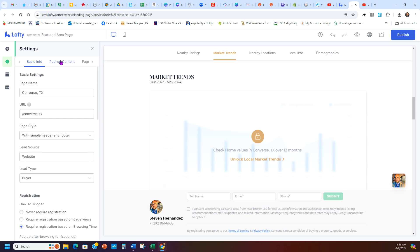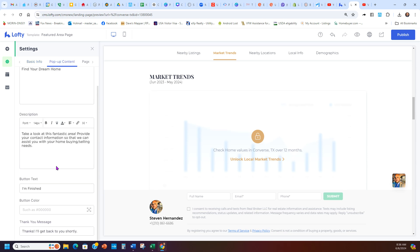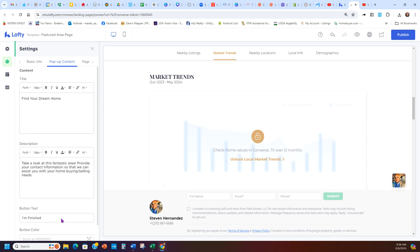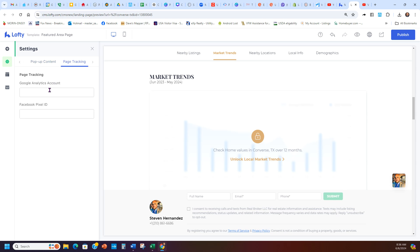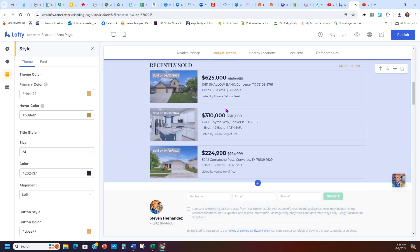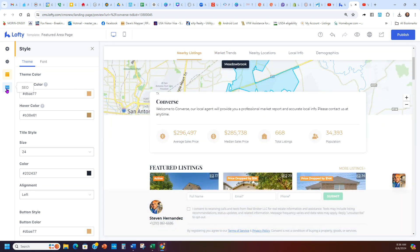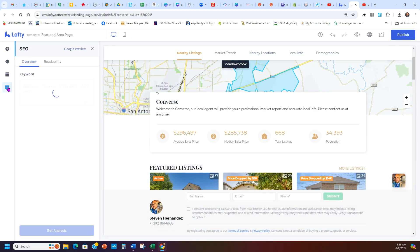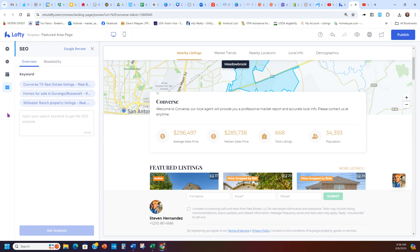Now that image will show up when I post it. Here's what your pop-up content looks like if you want to configure that. You also have page tracking — if you have a Facebook Pixel, which I recommend getting, you can put that right here. You can put your Google Analytics tag there as well, so anyone who clicks it will be tracked in your Google Analytics. I recommend not messing with the Style too much, as that changes your colors.